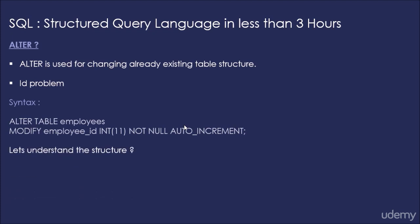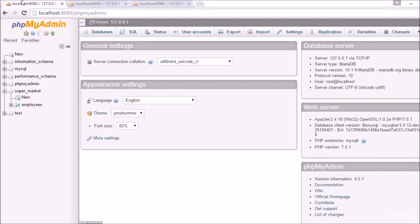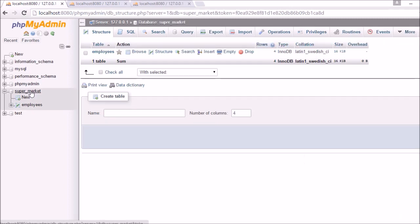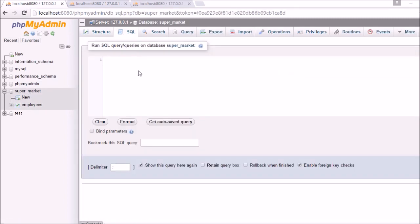I hope the structure is clear to you now. And now let's see how we can do that with the help of MySQL interface. So now I am again at localhost:8080/phpMyAdmin. Now let's run the alter first. So we will click on the database, click on SQL.